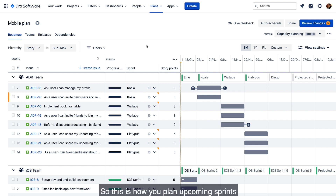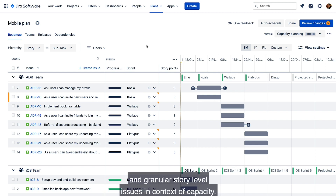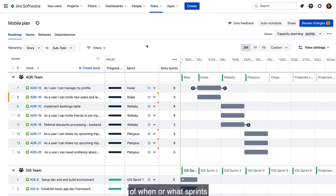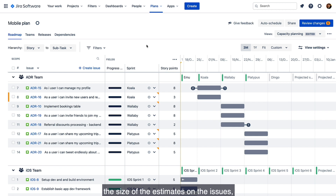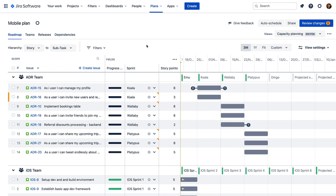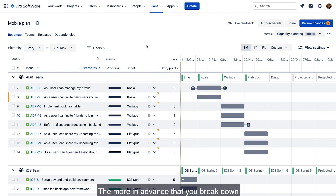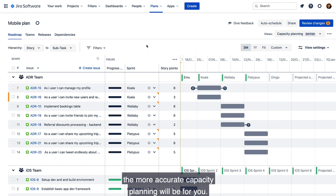So this is how you plan upcoming sprints and granular story level issues in context of capacity. The plan reflects the calculation of when or what sprint an issue will be scheduled in, the size of the estimates on the issues, and the velocity of the team assigned to complete the issues. The more in advance that you break down and estimate your issues, the more accurate capacity planning will be for you.